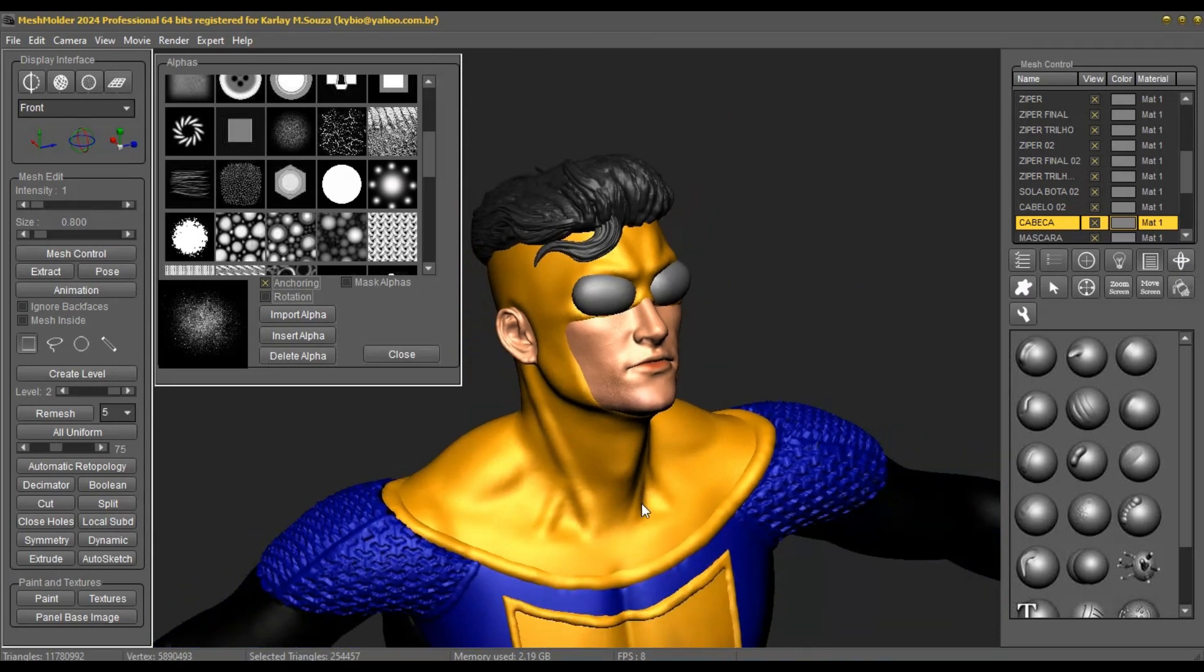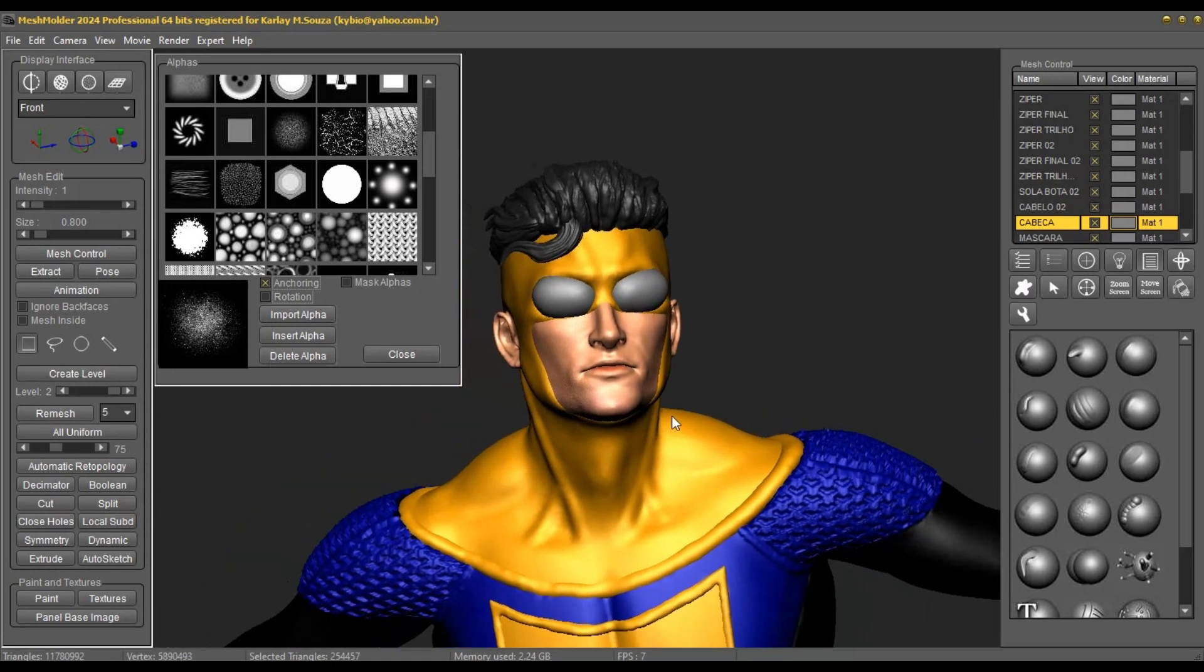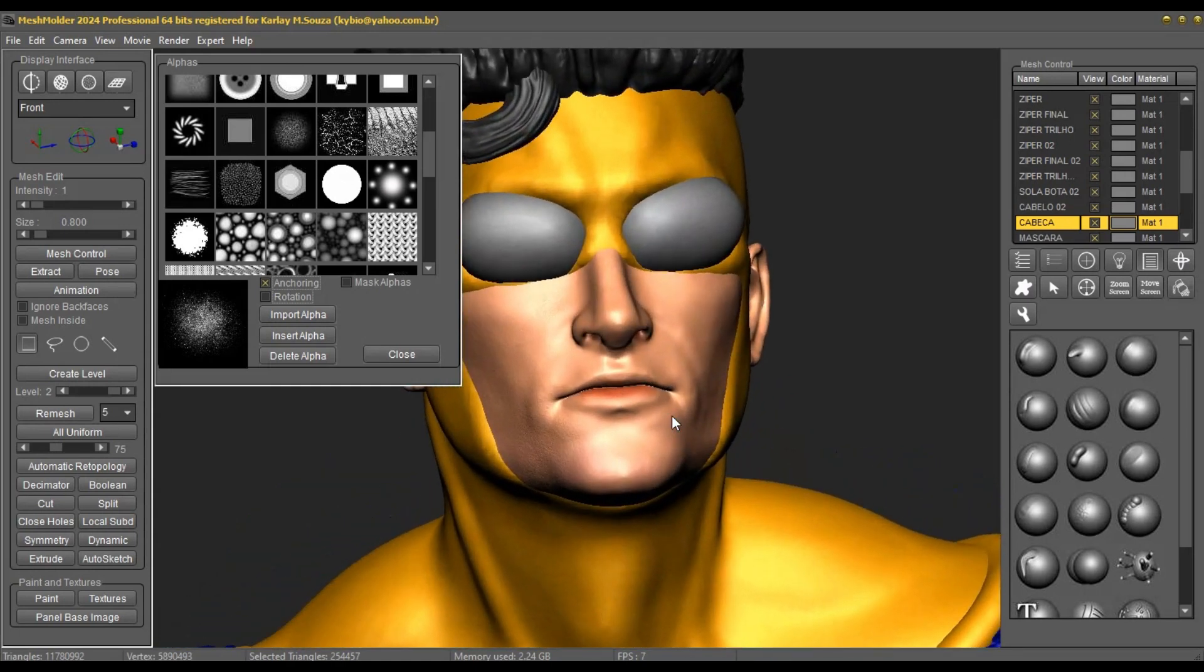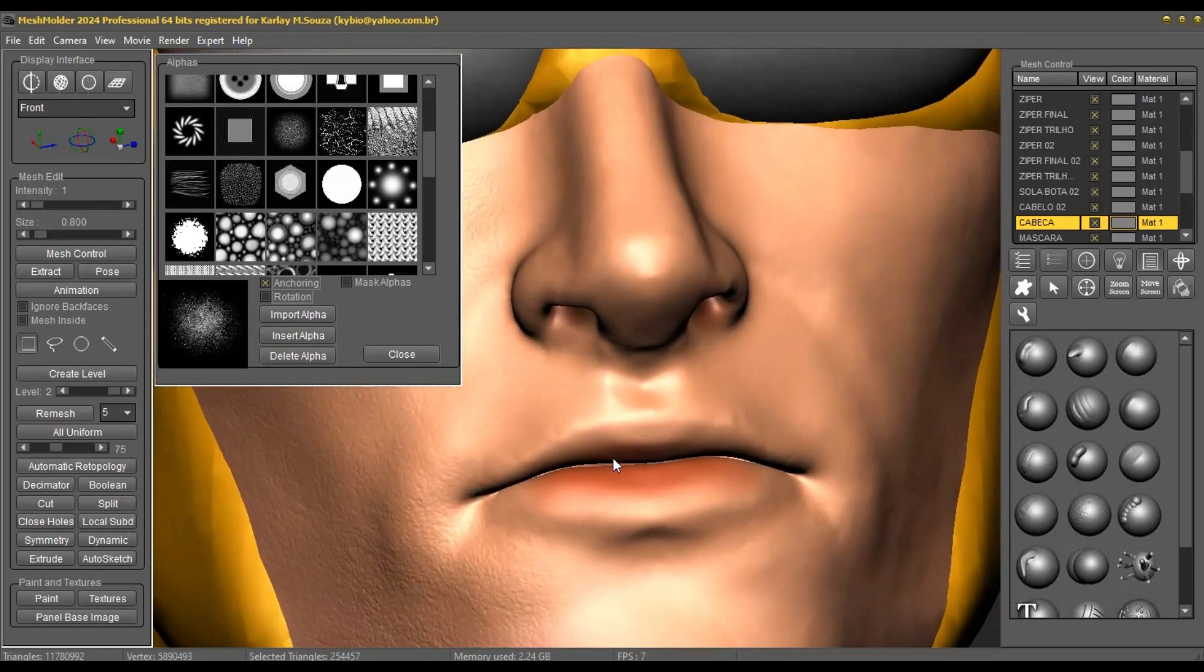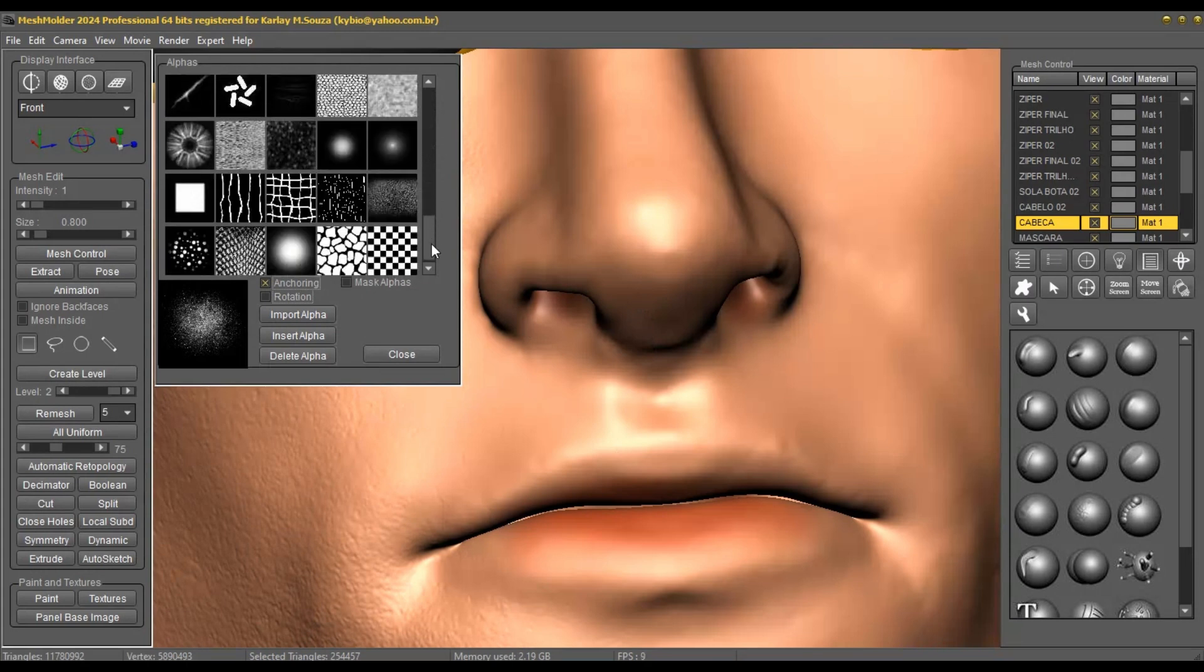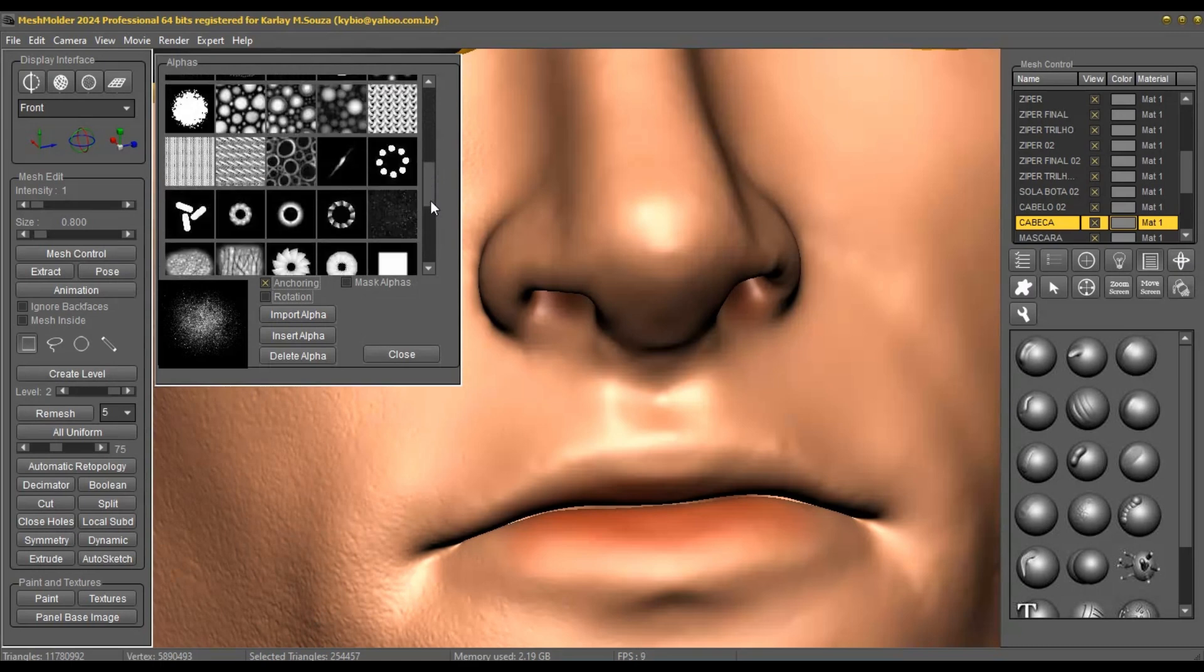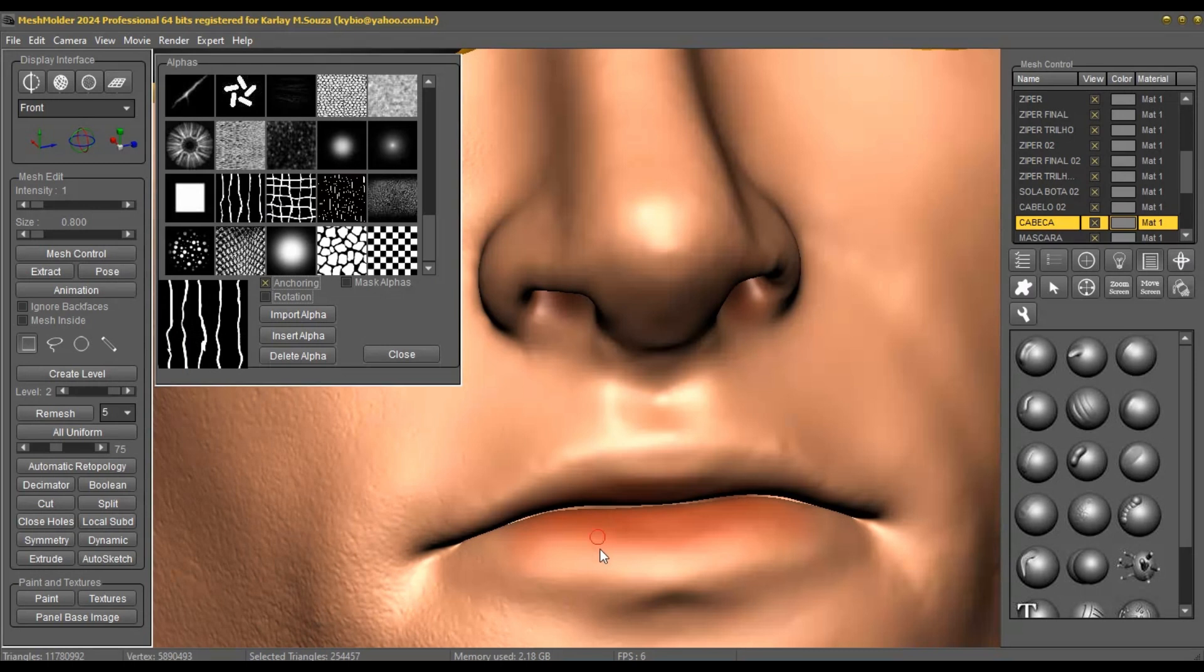This renderer was created to provide realistic images with models created by Mesh Molder or other three-dimensional modeling software. This invincible character model was created entirely in Mesh Molder by artist Rodrigo RPR. You can create models for use in games and capture your painting using the automatic texture mapping tool.